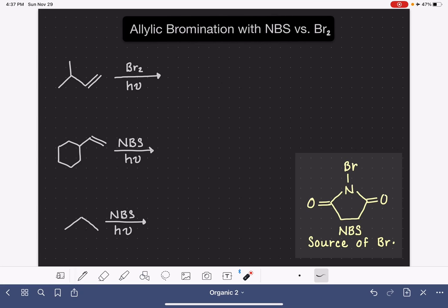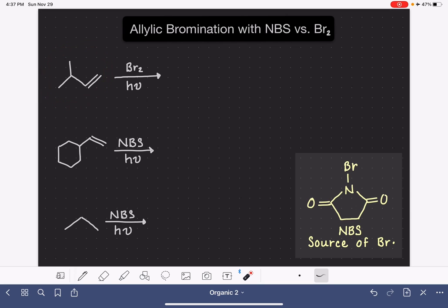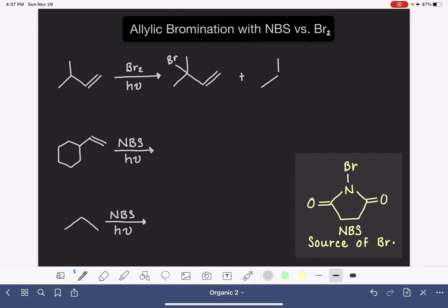Whenever you're doing a free radical bromination on a molecule that is an alkene, such as this molecule right here, there's always a possibility that the bromine molecule will react with and add to the alkene instead of doing the radical reaction that you're hoping for. So in this situation, there's a possibility that not only will we make the expected free radical bromination product, there's also a possibility that some of those bromine molecules will simply add to the alkene in a regular alkene addition reaction.